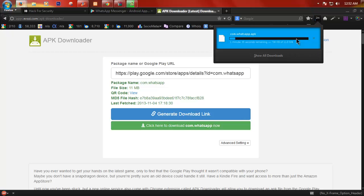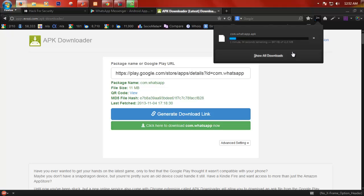And then the download begins. You can transfer this APK file to your device via USB plugin or any other APK file manager.